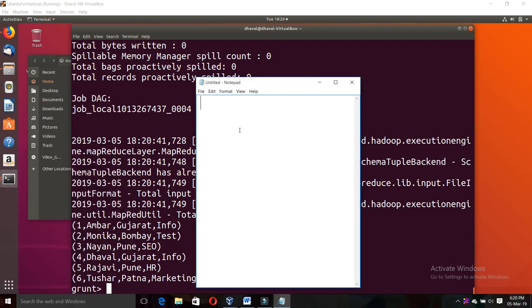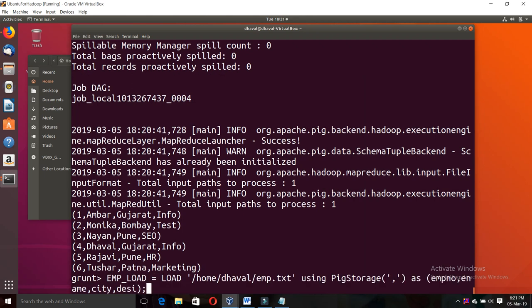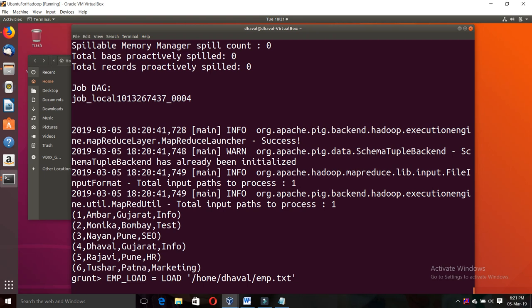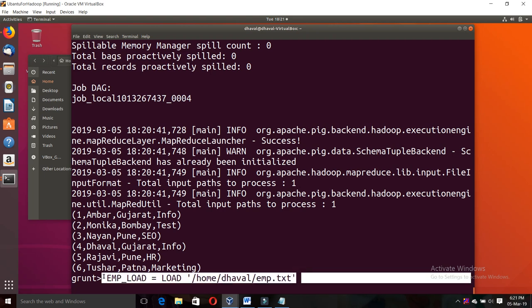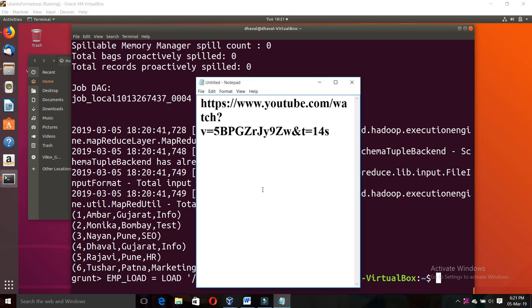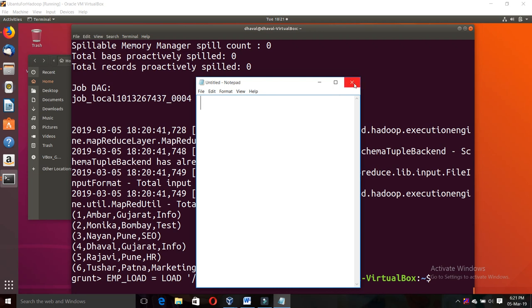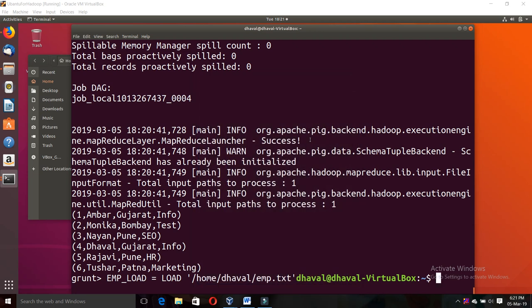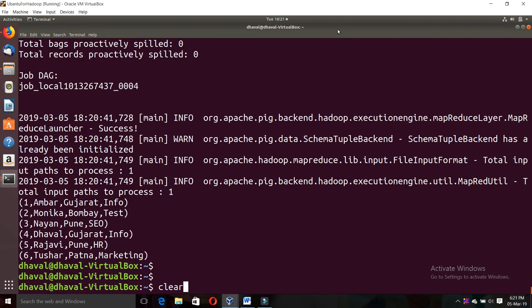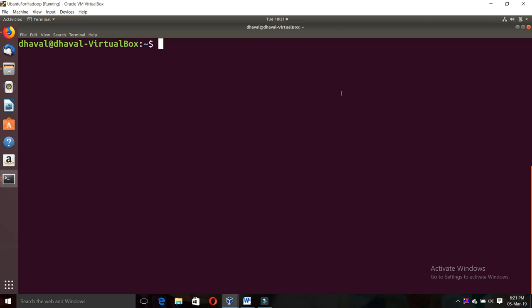So by this way you can use the different ways to load a file in PIG. Thank you so much. If you like this video, please like, share, and subscribe. In the future I will upload more videos to help you become a good Hadoop developer. Thank you very much.